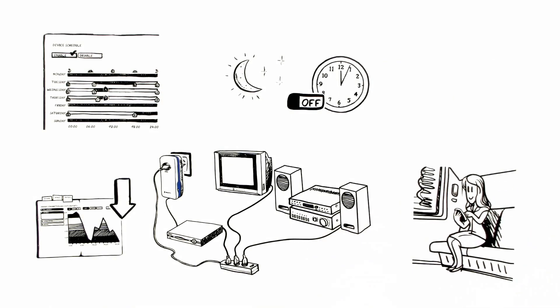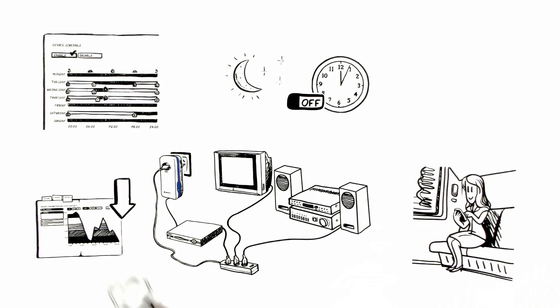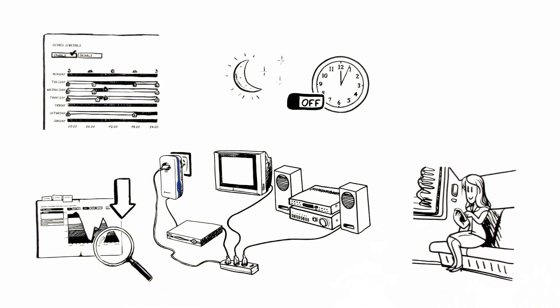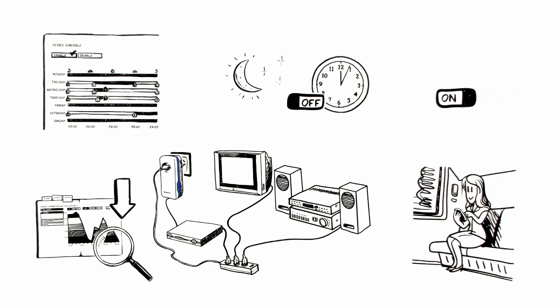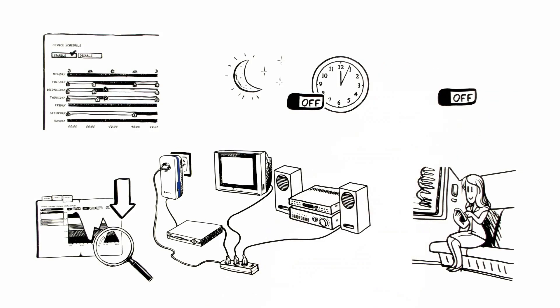Also, when she's on the move, Aoife uses her smartphone to keep an eye on her energy consumption. And when she forgets to shut off her device, she can do so while she's away from home.